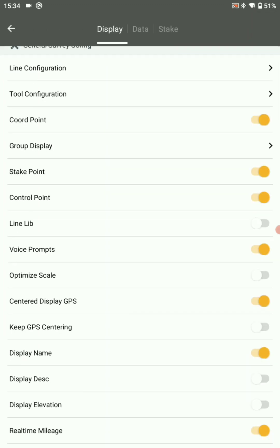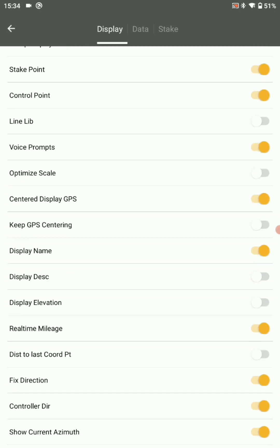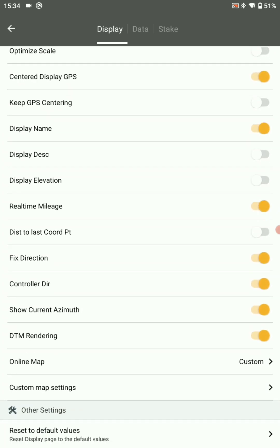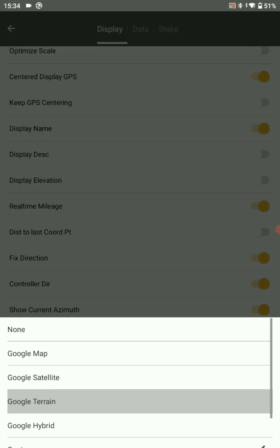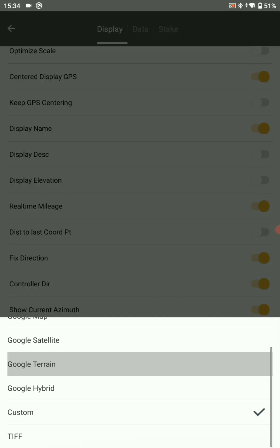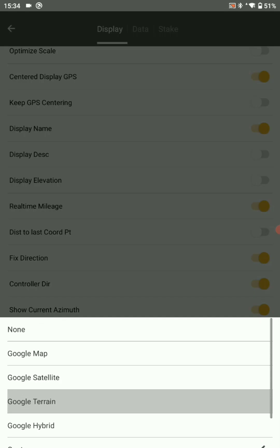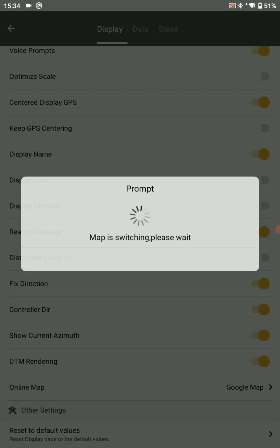Select the dot again, go to configure. In online map you can get multiple options. Choose according to your project preference. I'm selecting Google map.